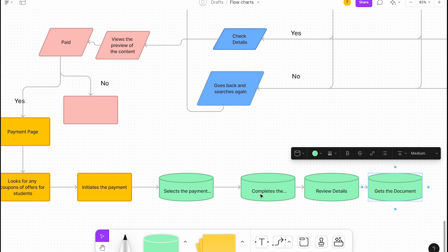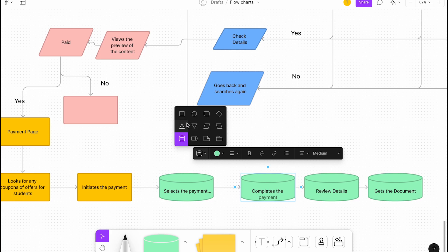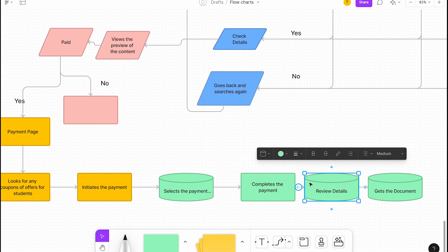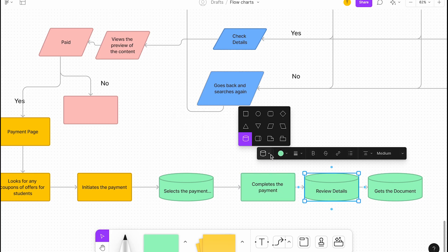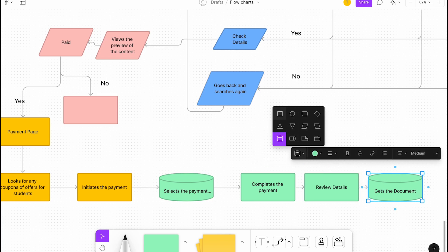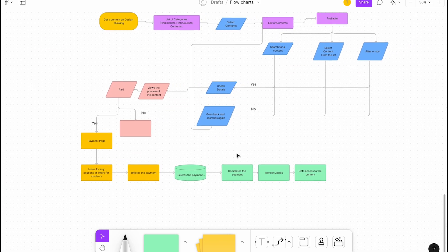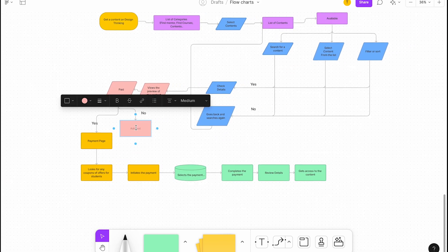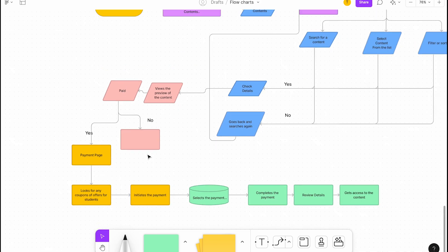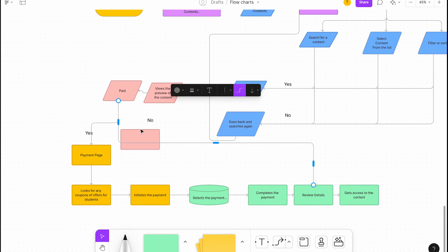And then if it's not paid, if it's free, then it will come here. Review details, get access to the content directly.